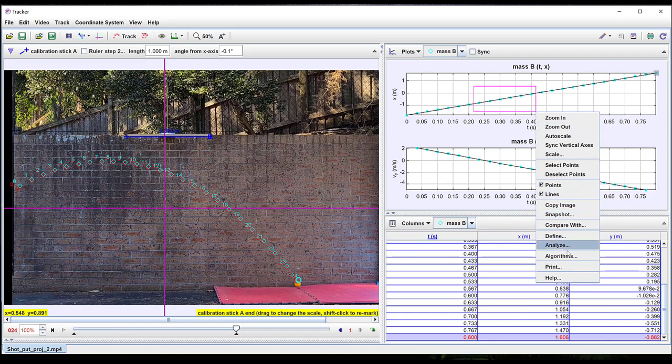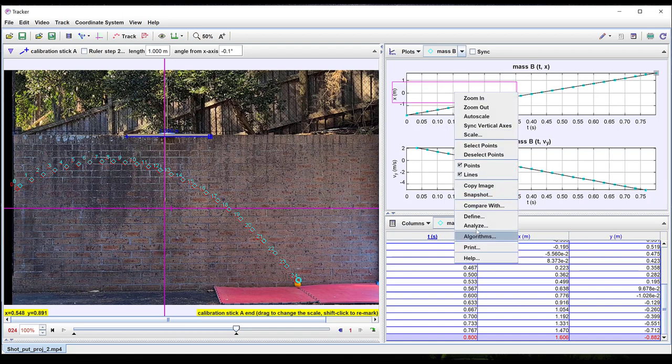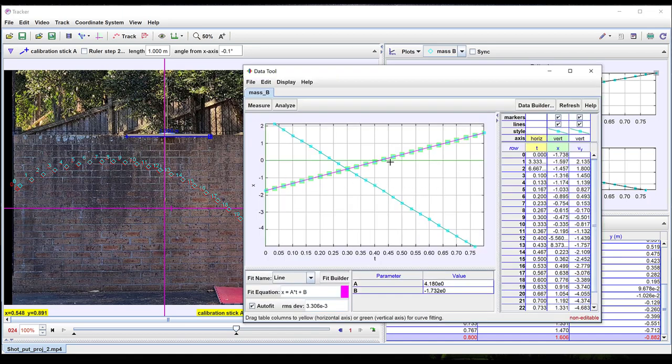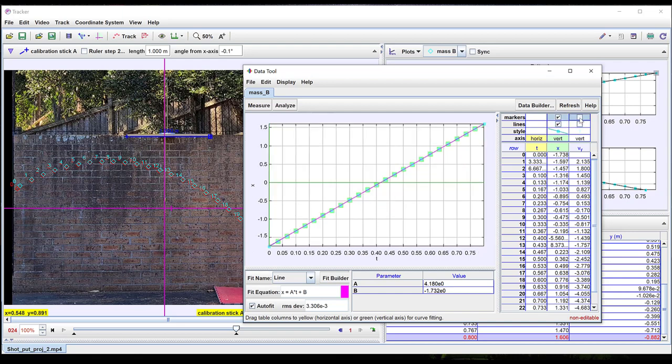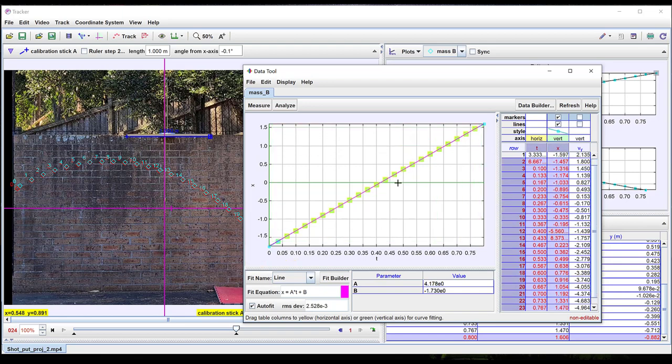The horizontal velocity can be found in a similar way. By right-clicking on the graph you can switch to the Analyze window. Here we see both sets of data for vertical velocity and x position versus time. You can change which set of data is graphed by unticking some of the columns. Again by dragging across the data you can select the data that you wish to analyze. Here we've got a linear fit and this coefficient gives us the x velocity throughout the motion. You can see that this remains constant.